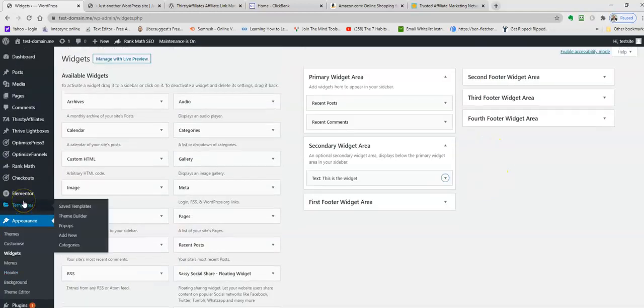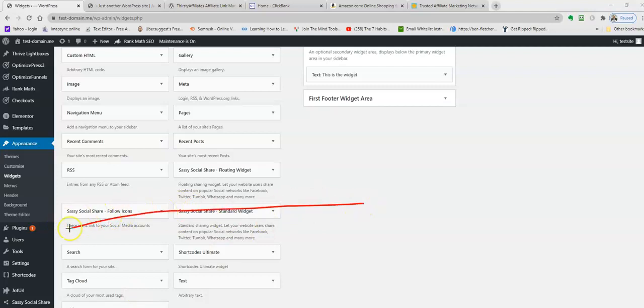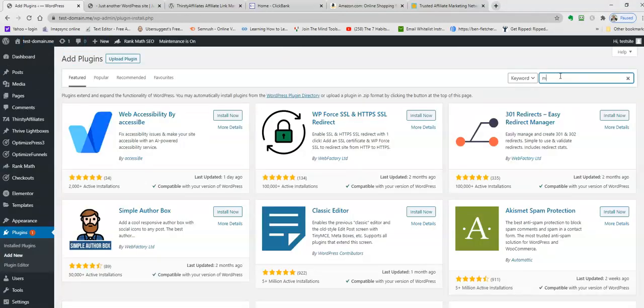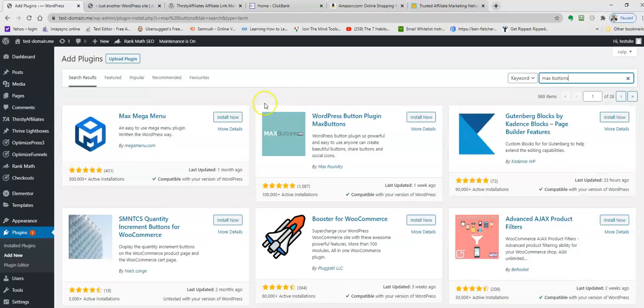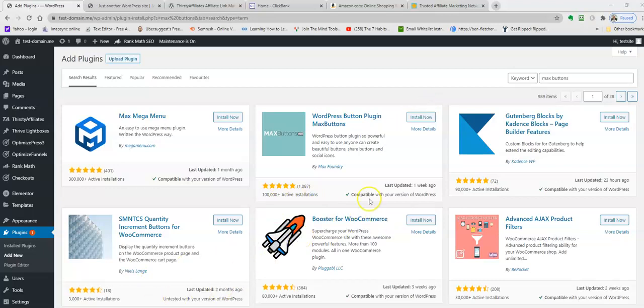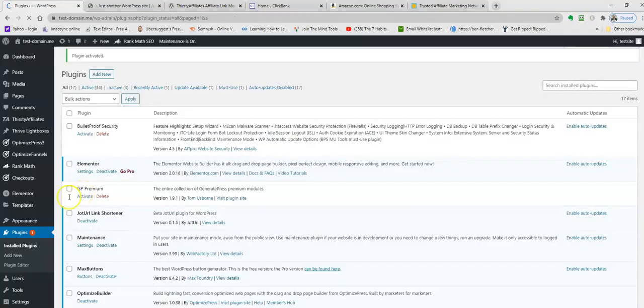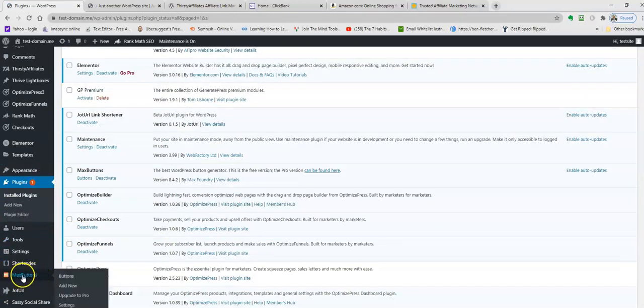With a button, you're going to need to come over here to Plugins. Add new plugin. We're going to search for Max Buttons. That should put up the plugin I'm looking for. This one here. This is the plugin we want. It's got 100,000 active installs. Click install now. Activate the plugin.